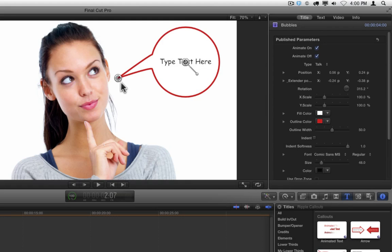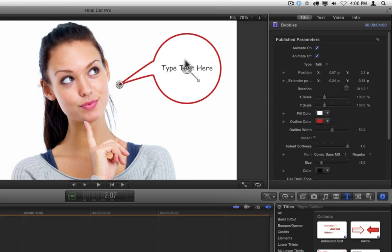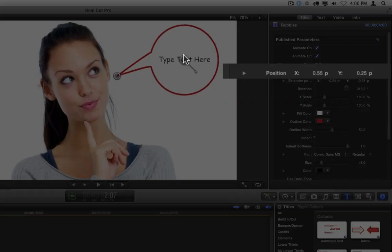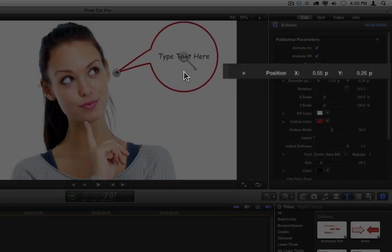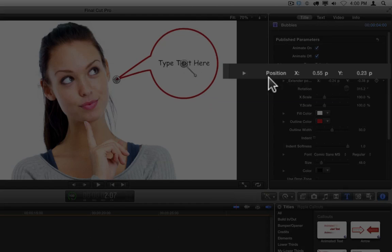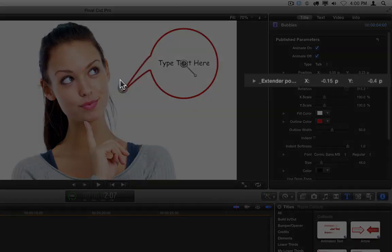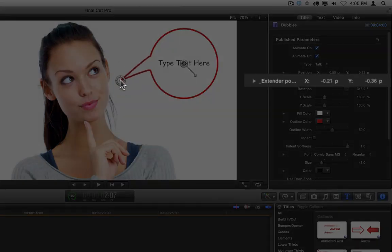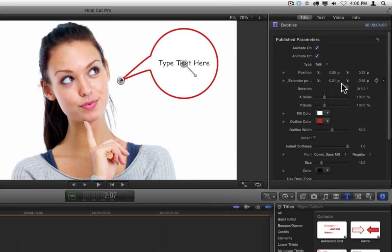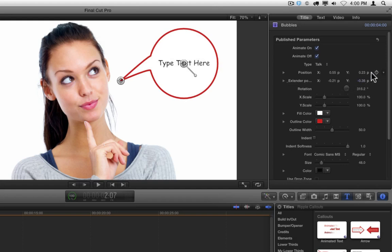Every on-screen control also contains a parameter in the inspector. For example, if we move the entire callout here by dragging the center on-screen control, we can see the position values change in the inspector. Or if we drag on the extender on-screen control, we can see the extender position values change in the inspector.